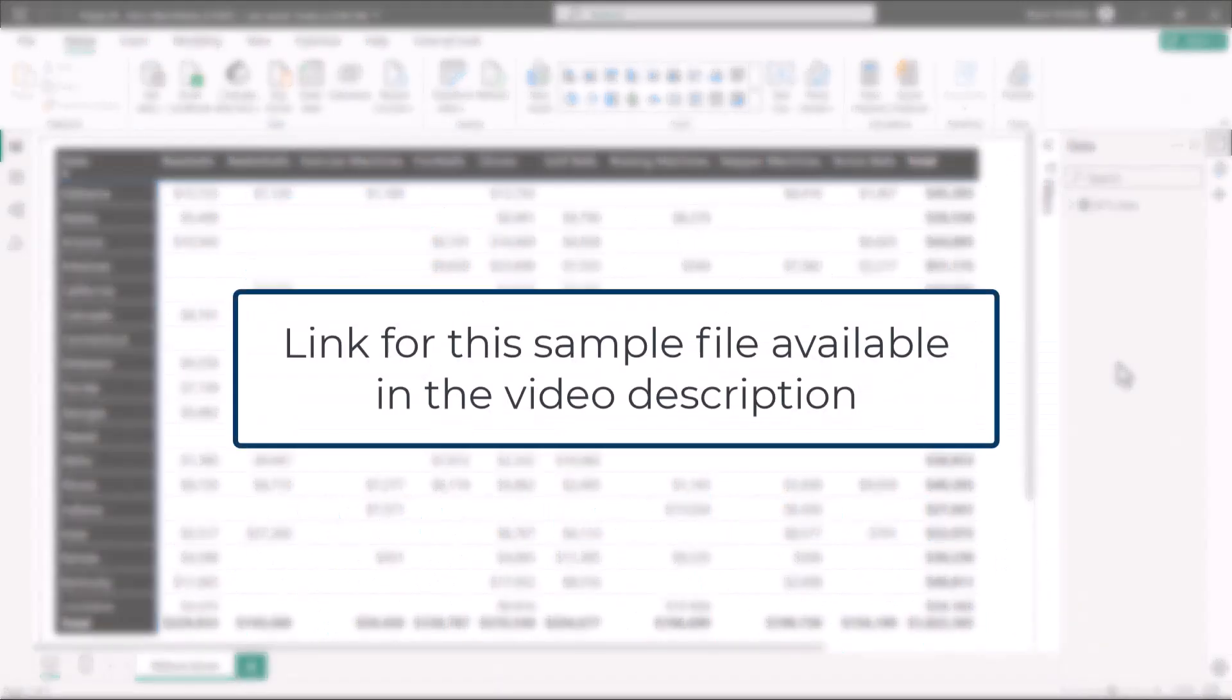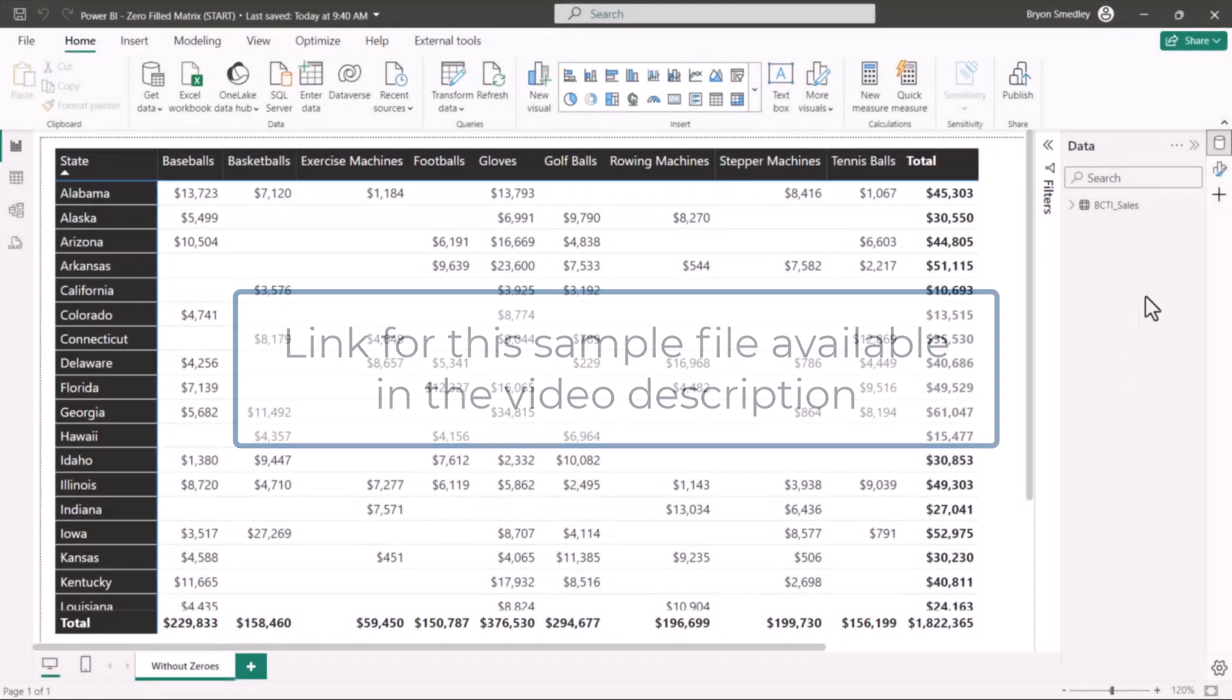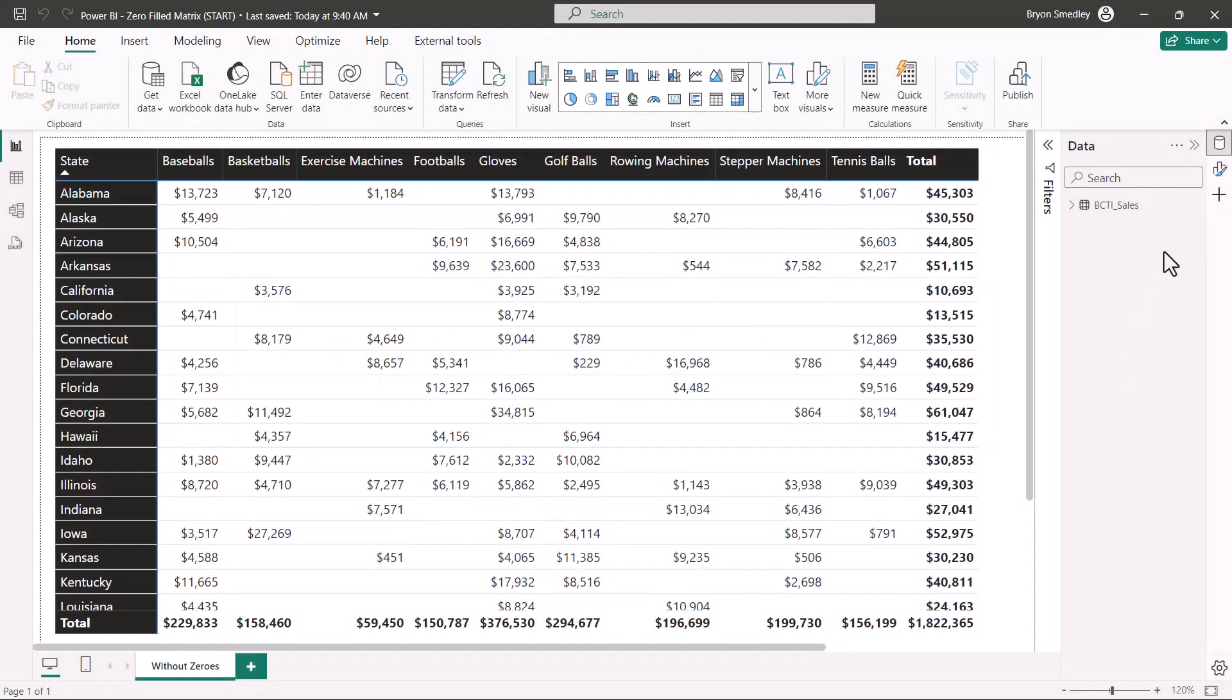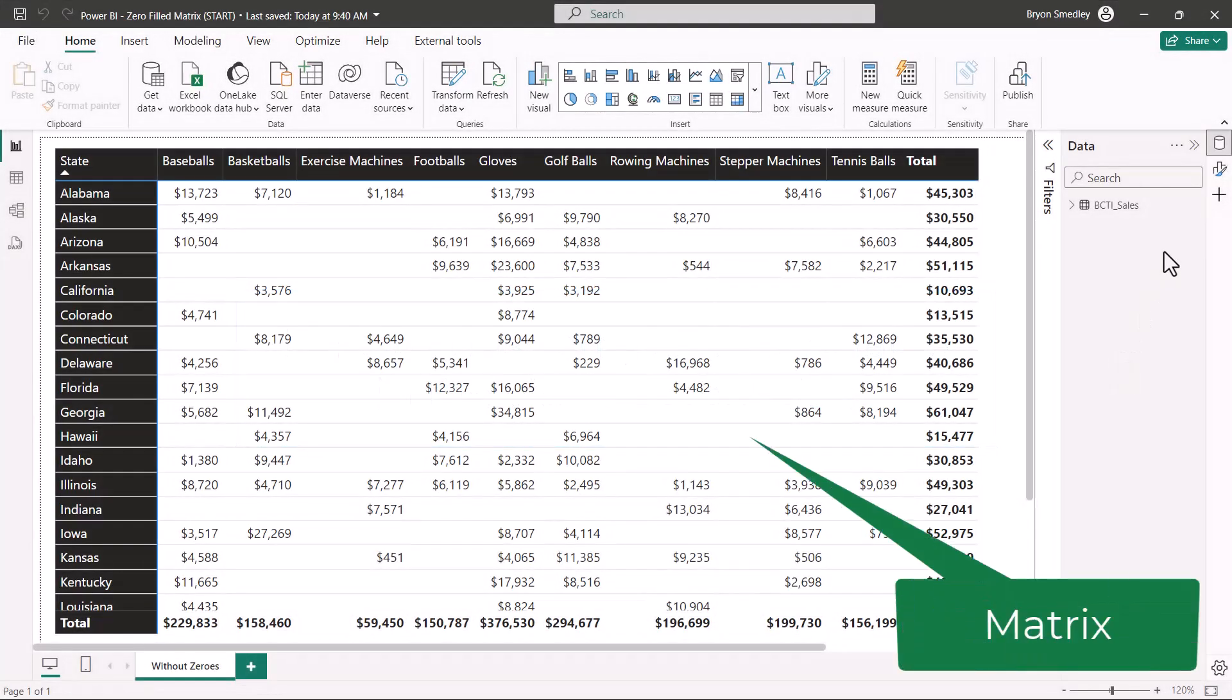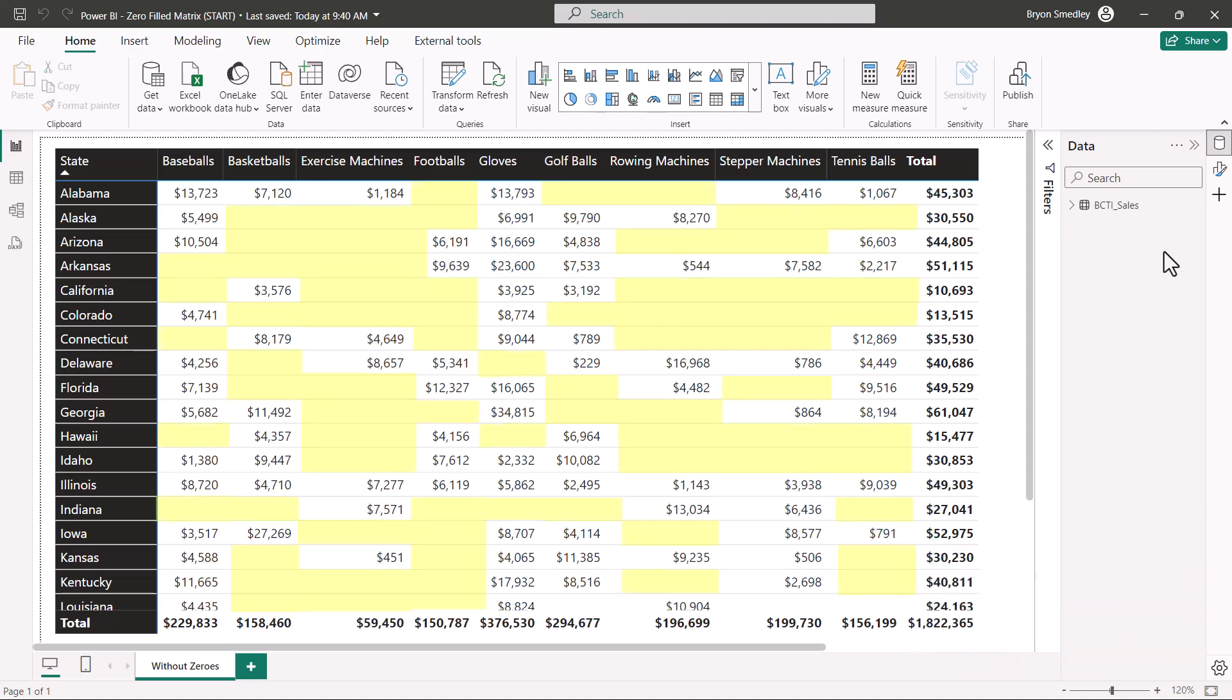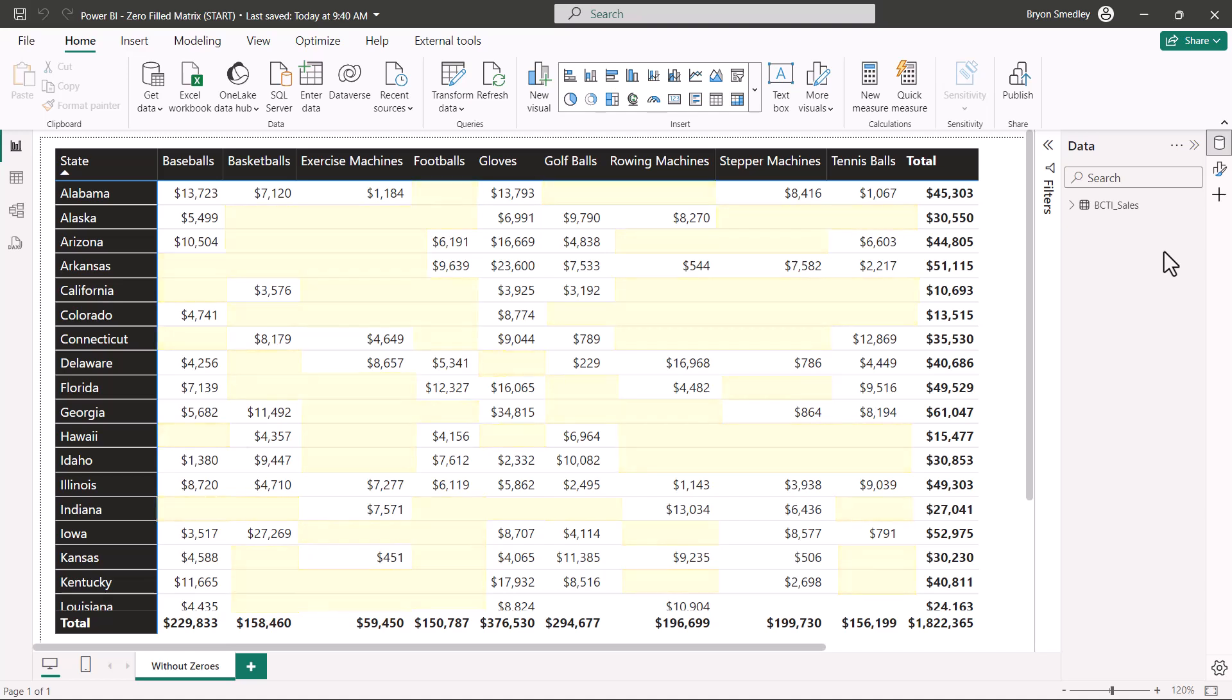This file is available for download, link in the video description below, that way you can examine all the formulas and techniques that I'm using to produce this zero field effect in Power BI. When you're working with a matrix visualization, or what most people just call a pivot table, if there are intersections in the pivot table where a value has not been calculated, no value is displayed, so we get these little empty areas scattered throughout the report.